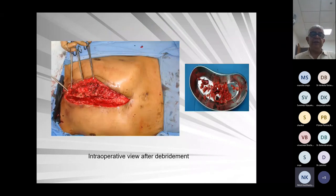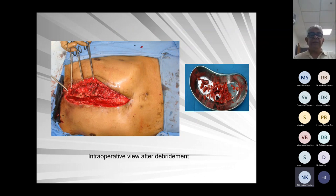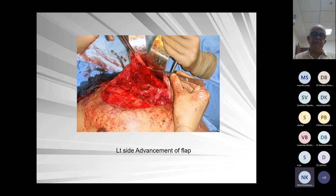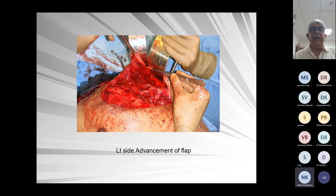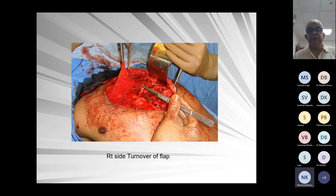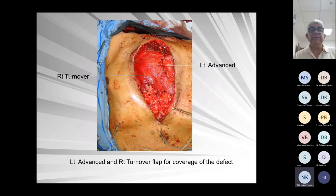Another case: the blue arrow shows post-operative fluid collection. Intraoperative debridement and right turnover flap again. Whenever it is a turnover, it is the right side, because the left internal mammary is normally taken. After suturing the muscle flap, this is two weeks after surgery. Another case — intraoperative view of the debridement; left side advancement. Whenever we do advancement, it is from the left side because the internal mammary is spared there. The defect was more toward the left side, so easier to cover. That was not enough, so the right side turnover flap was also done — left advancement and right side turnover, sutured for tension-free closure of the muscle flap.